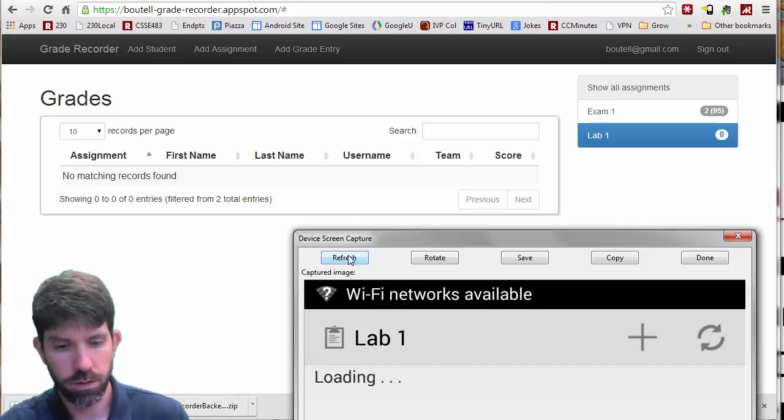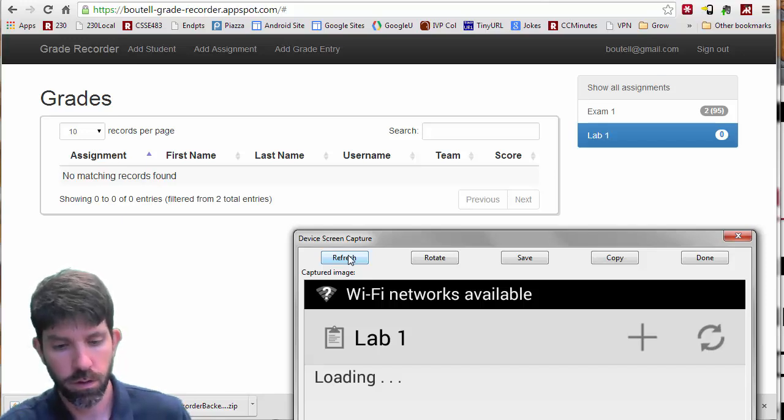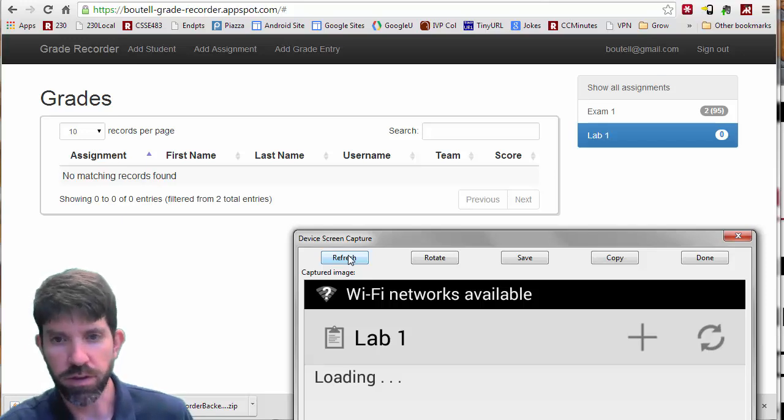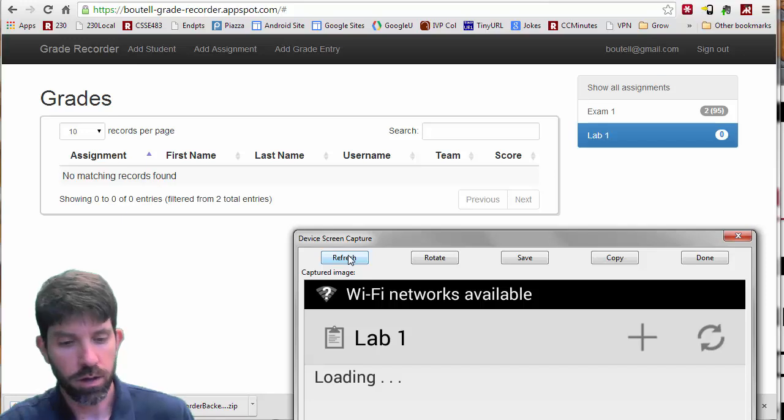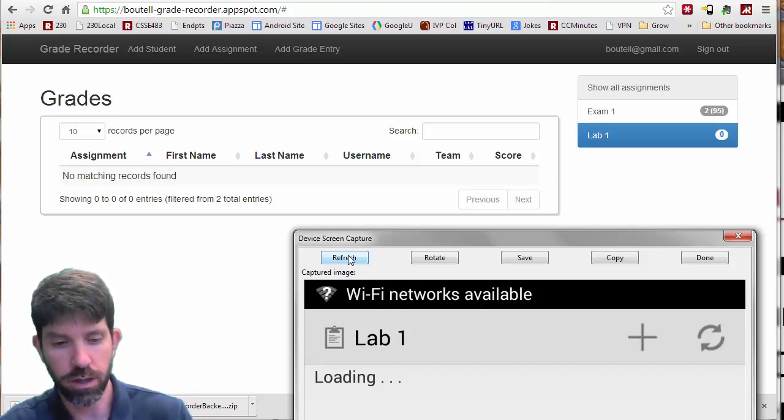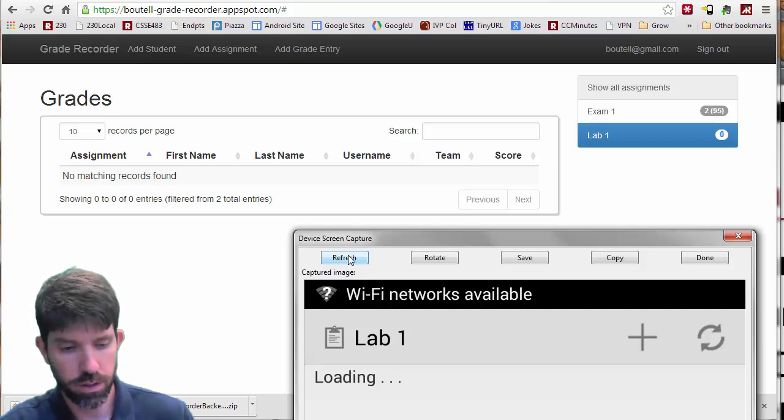And then go ahead, give it a second here. So there is one known issue with the app, as we've given it to you, that if you try to add a grade entry before the students are loaded, it'll actually give you a null pointer.